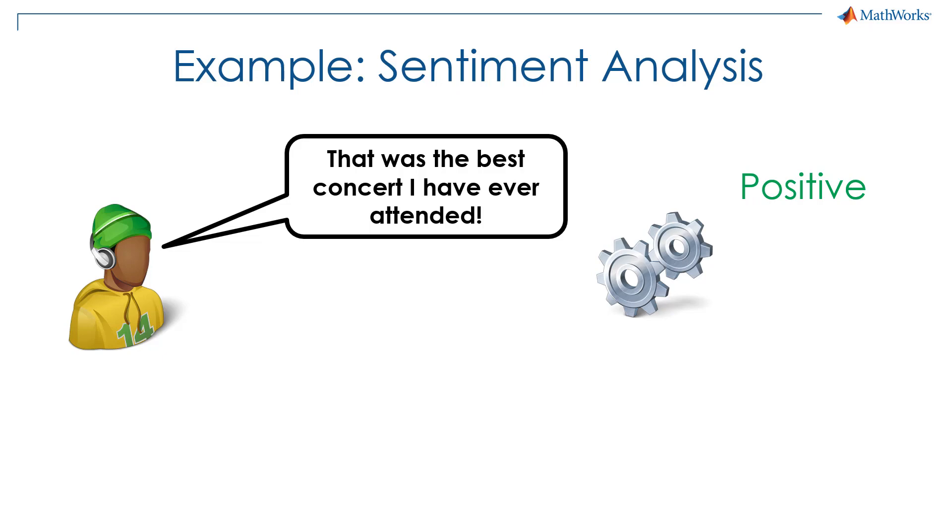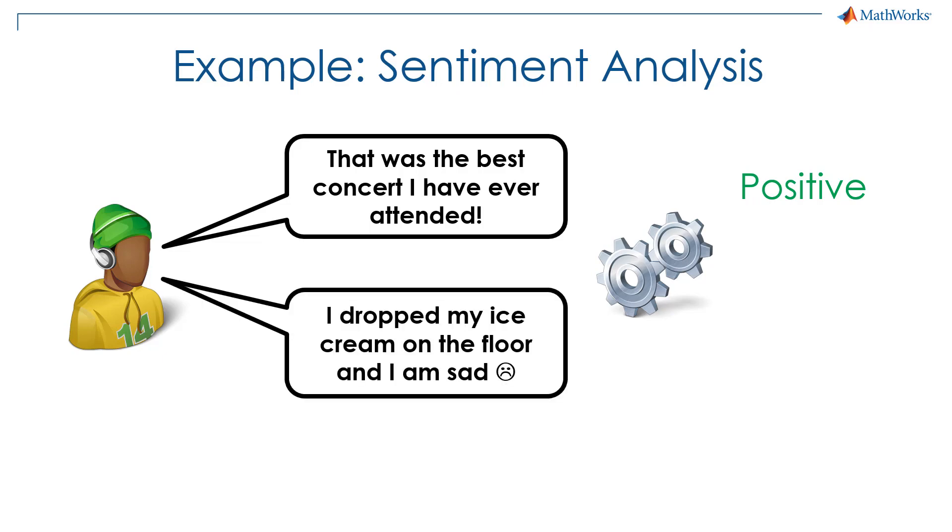On the other hand, if the person says they dropped their ice cream on the floor and they are sad, then the algorithm should predict a negative sentiment.